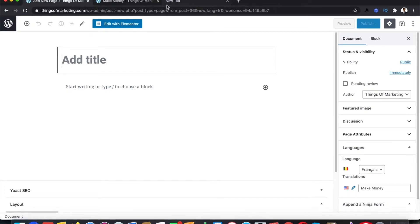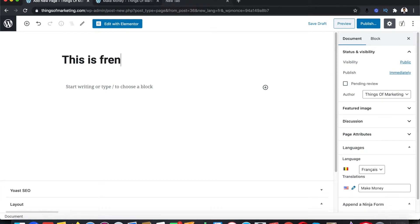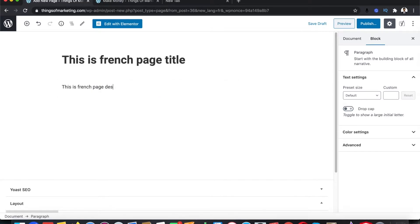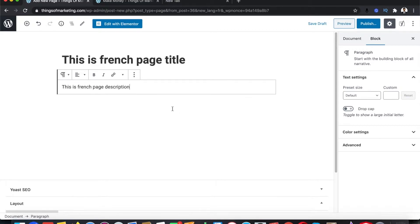Since I'm not a person who knows French, I'll just give you an example — I'll put in "This is French page" and a description. I'm just doing this so you can see how it looks on the front end, but you actually need to add your properly translated content in this option. Then click Publish.